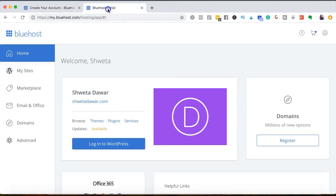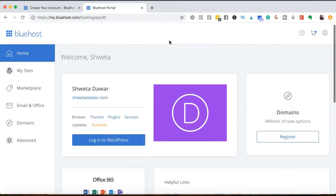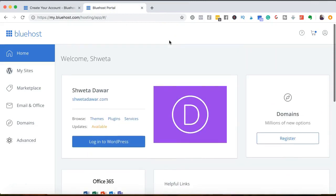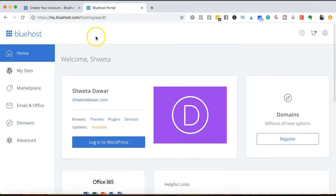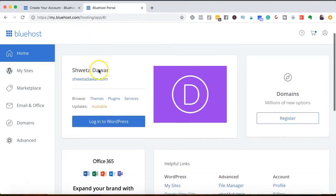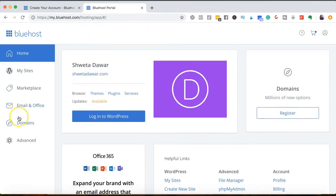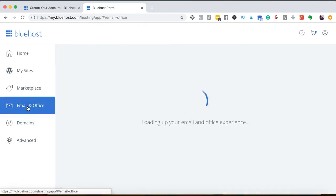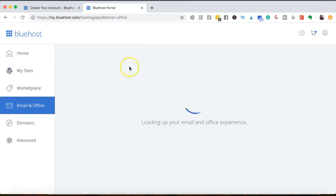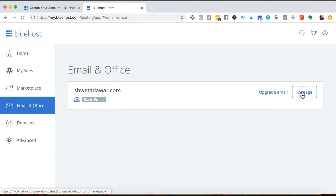...you will get inside your Bluehost portal. So I have opened up my Bluehost portal inside my domain. What I'm going to do is go inside of email and office. So click on there and you are going to create your email address. This is the free plan that I selected, so I'm going to click on manage.